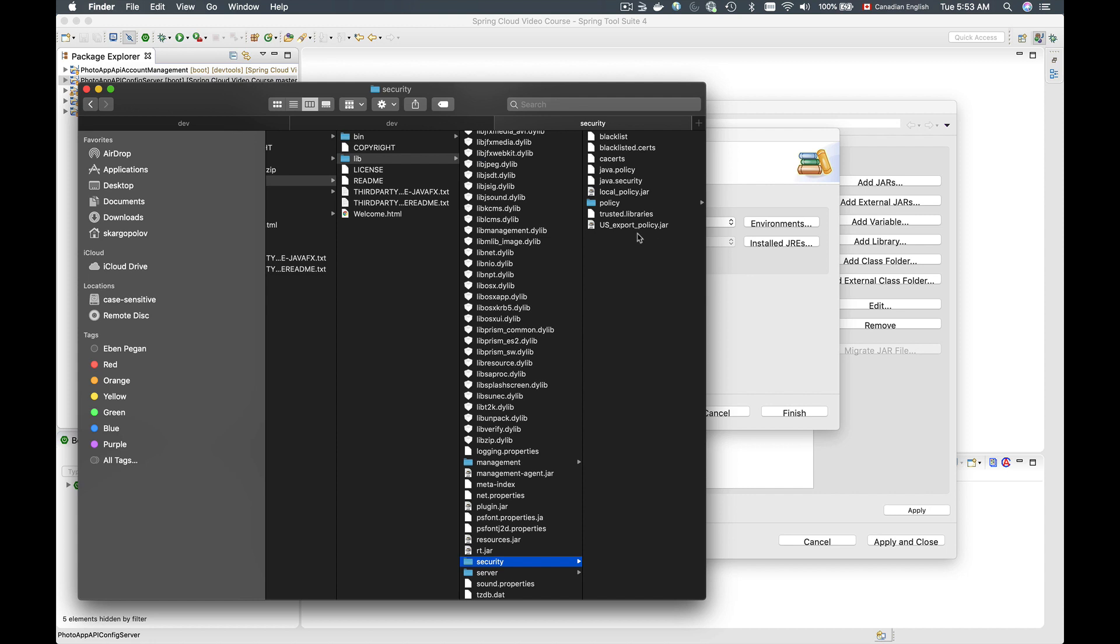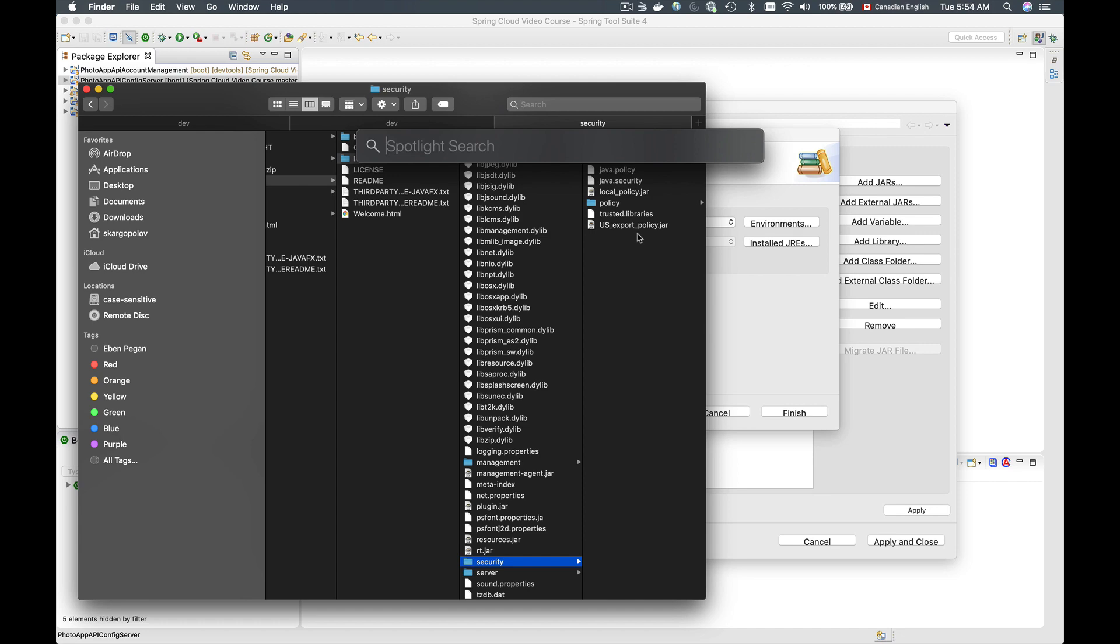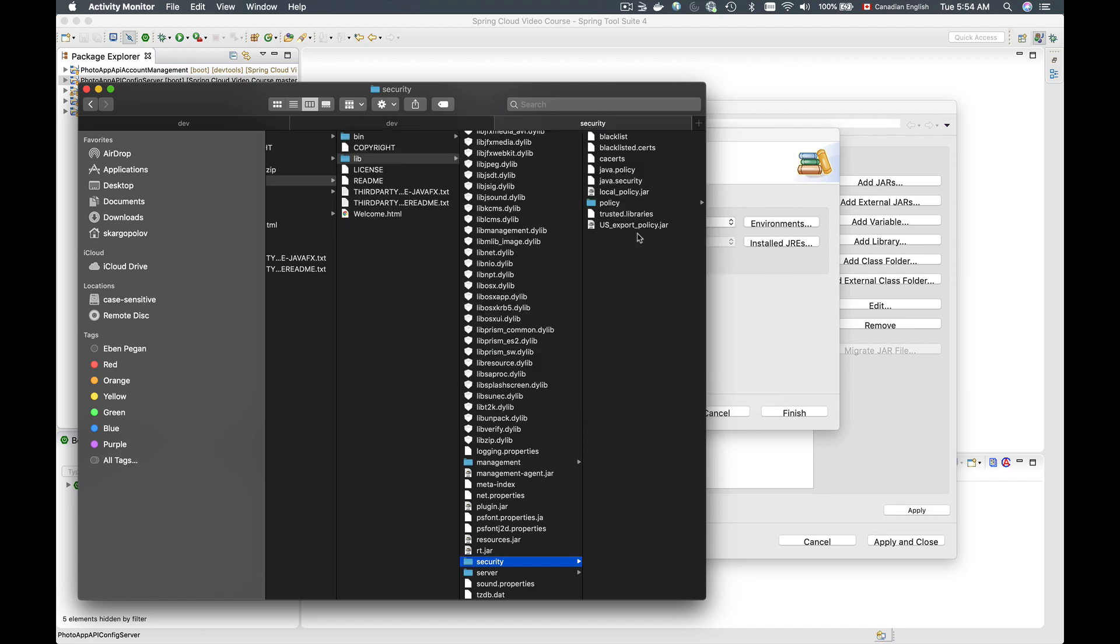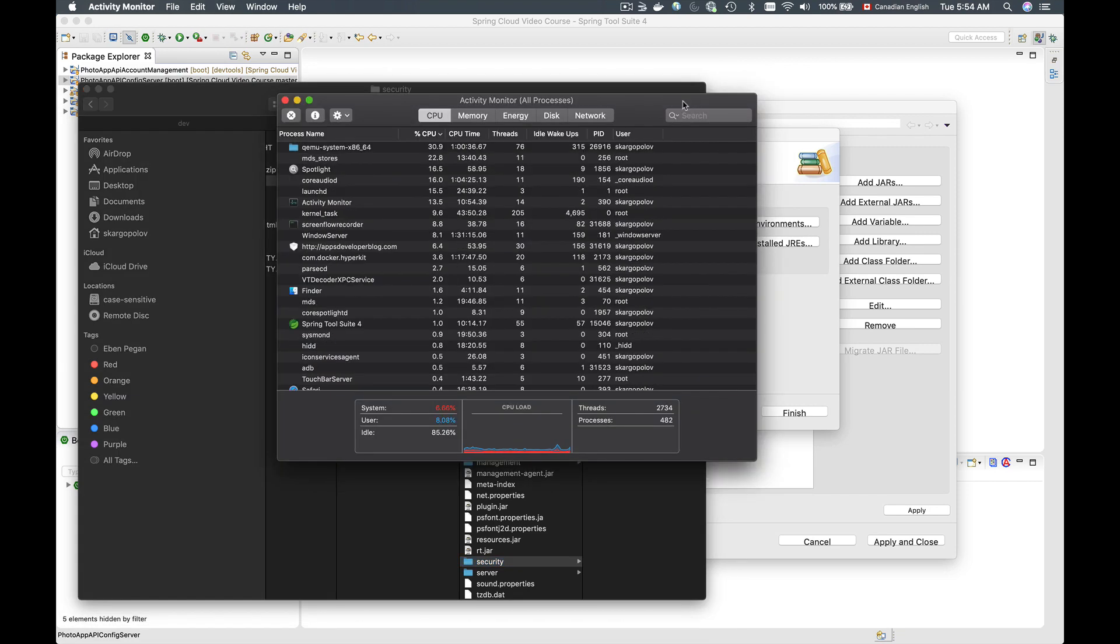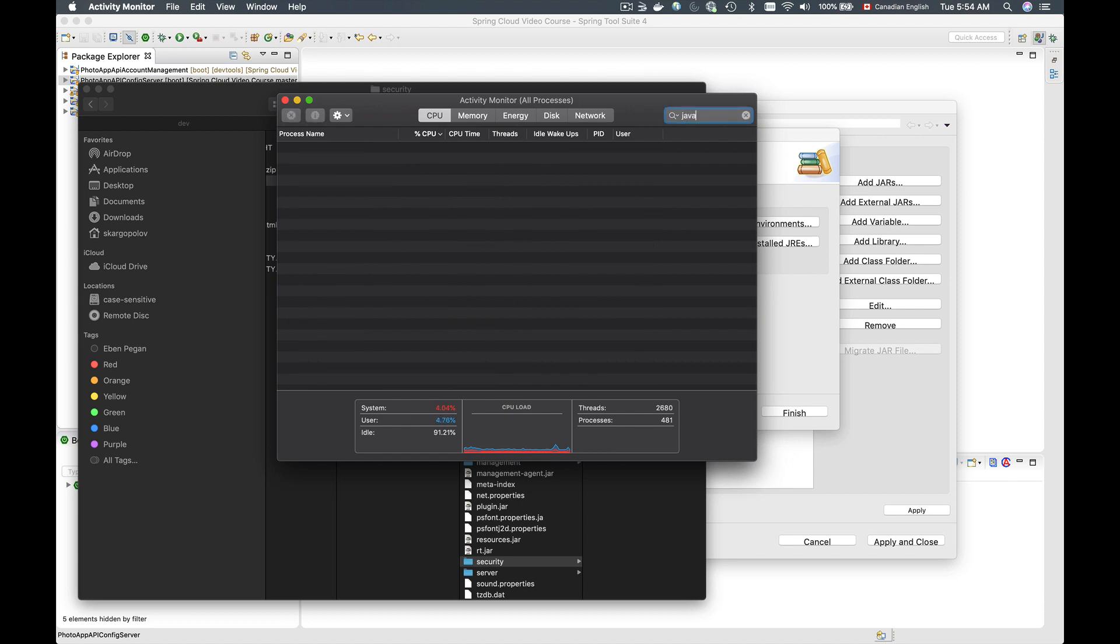Now when these two files are copied you might need to reload your JVM, and the best way to do it is to simply close all running Java processes. So if I go to Spotlight and then open Activity Monitor application, and then in the top right corner here I have a search, so I can filter all running processes by their name.